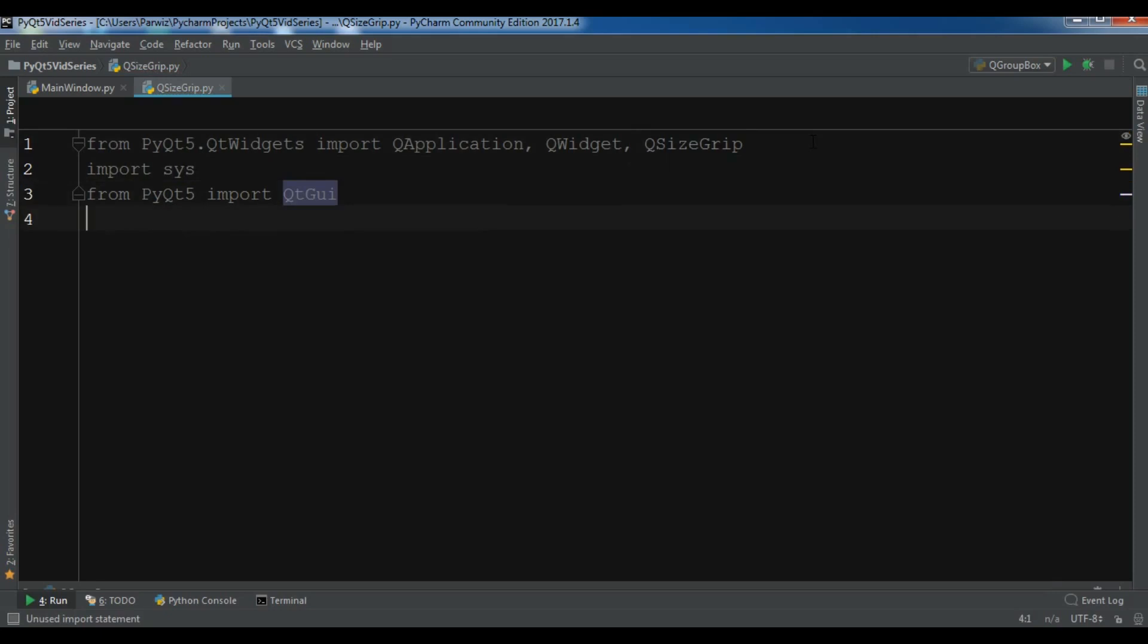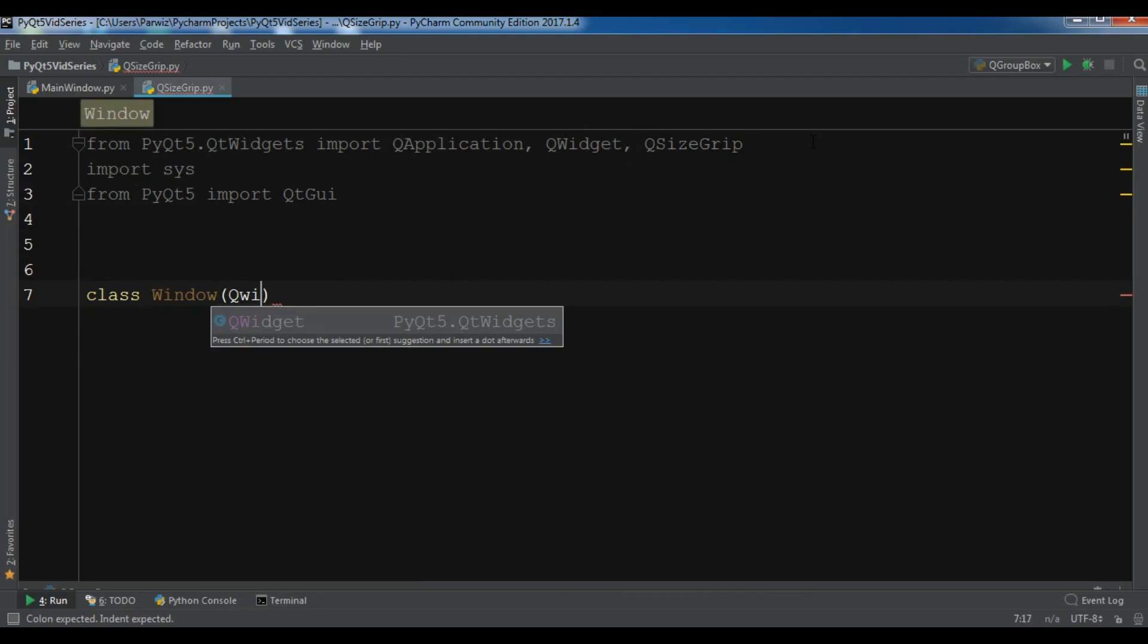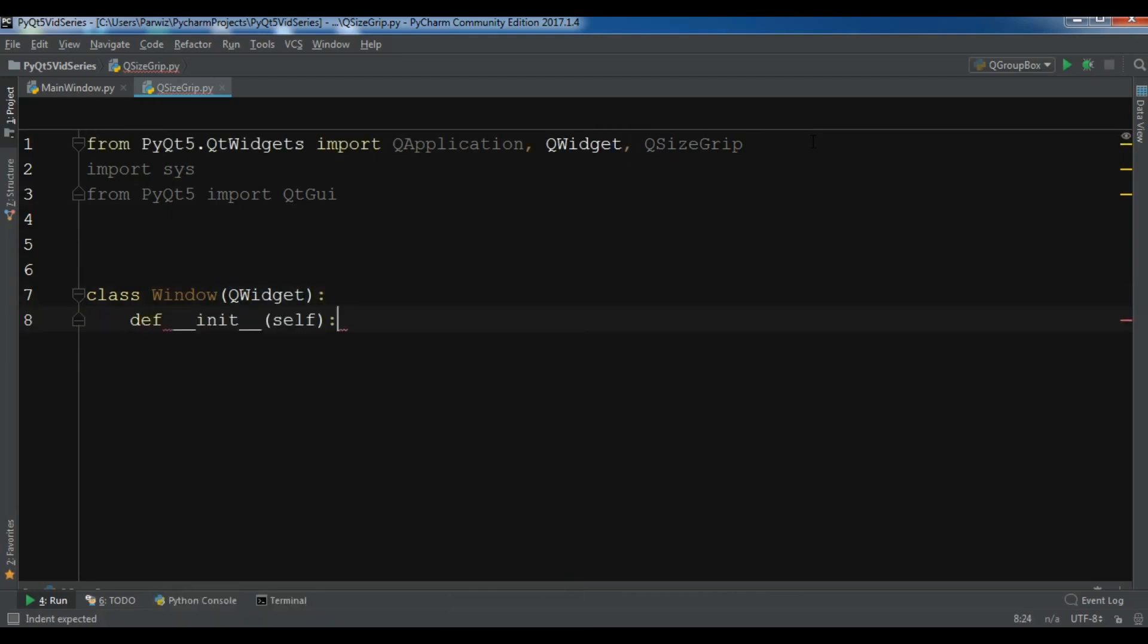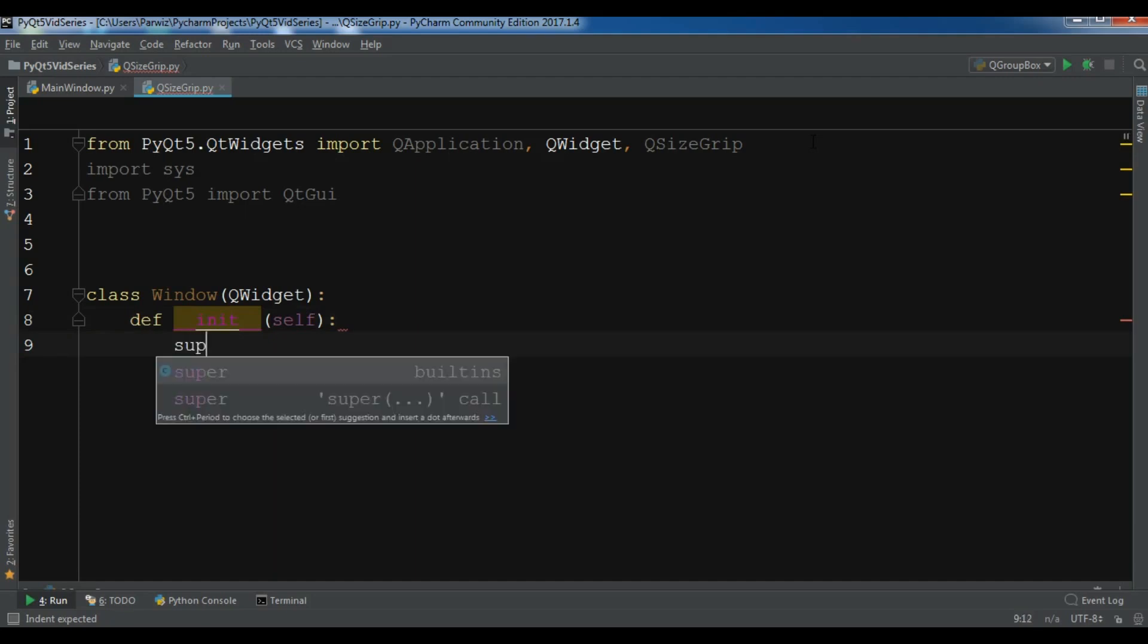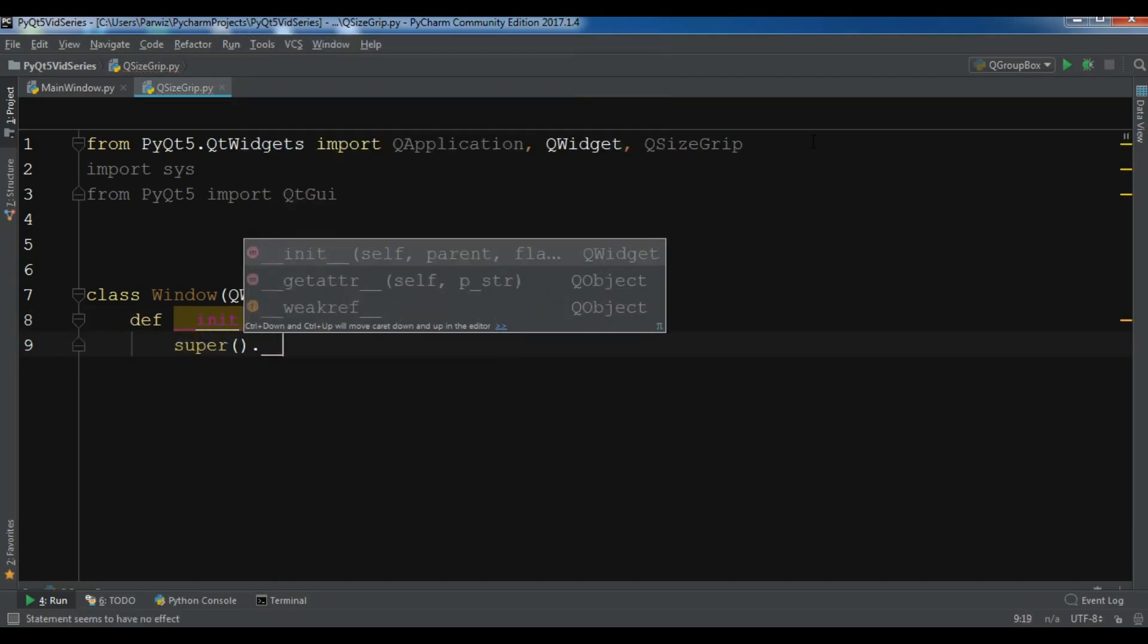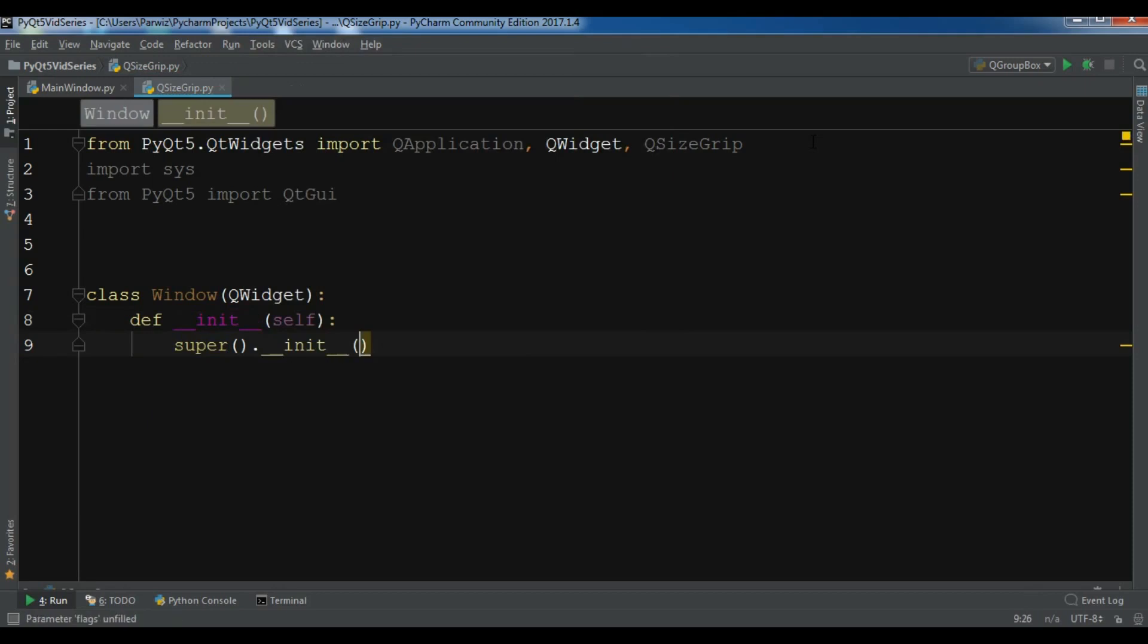After this I am going to create my main window class that inherits from QWidget. Let me write the constructor like this.